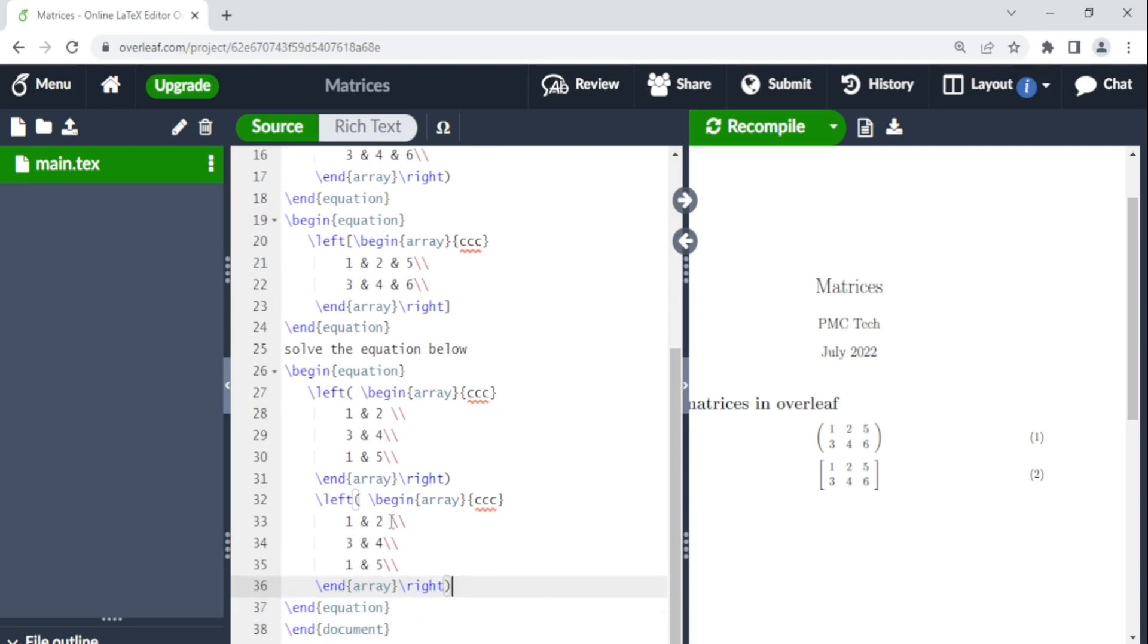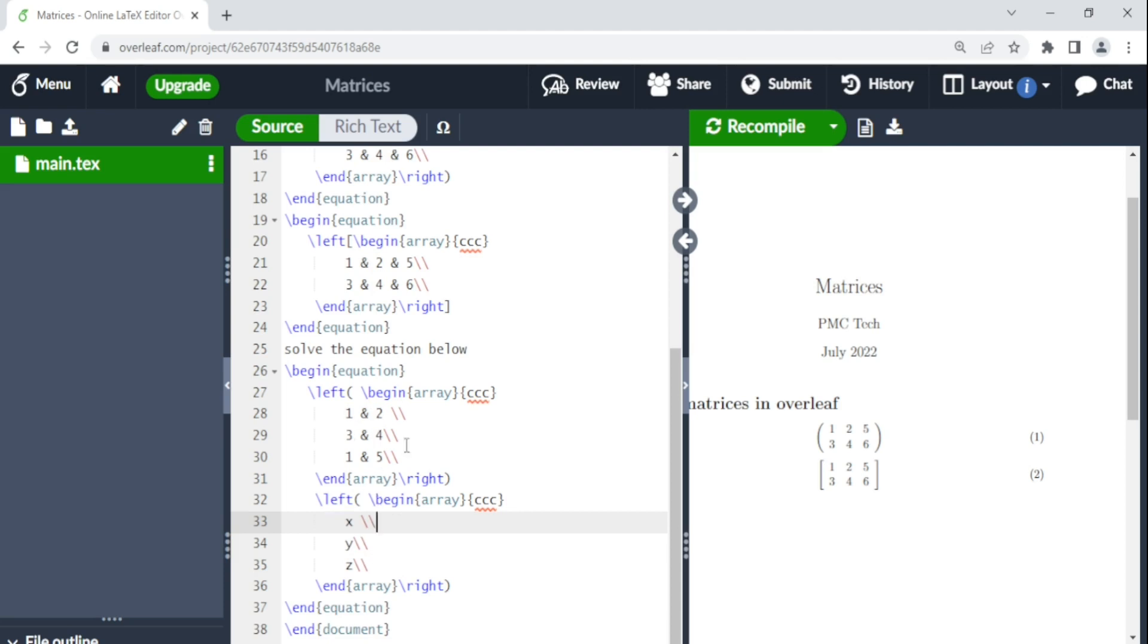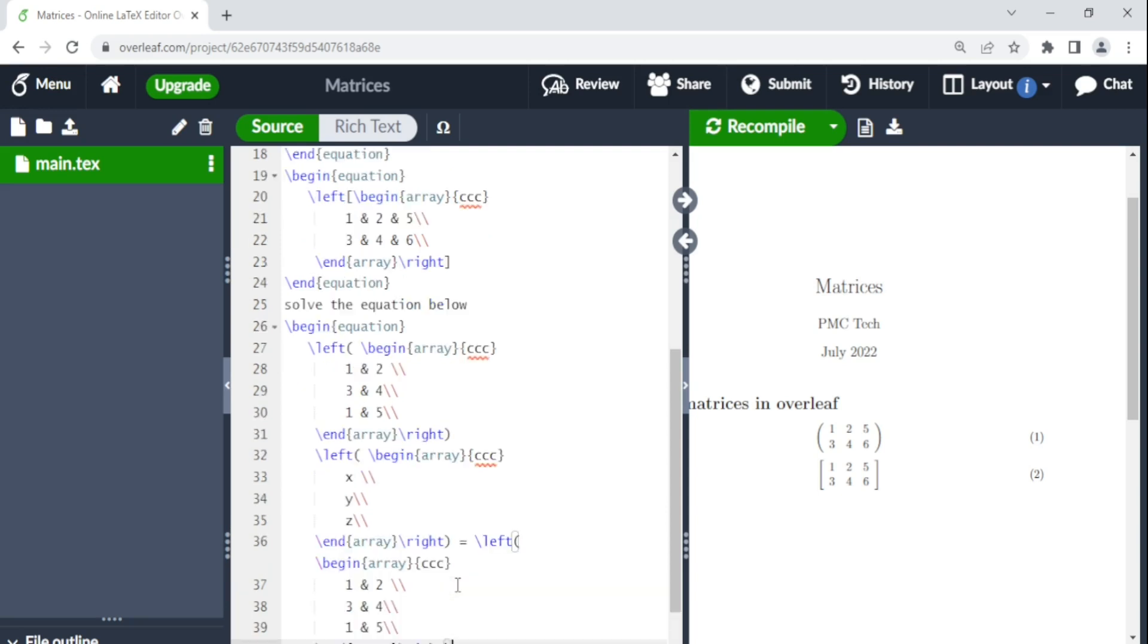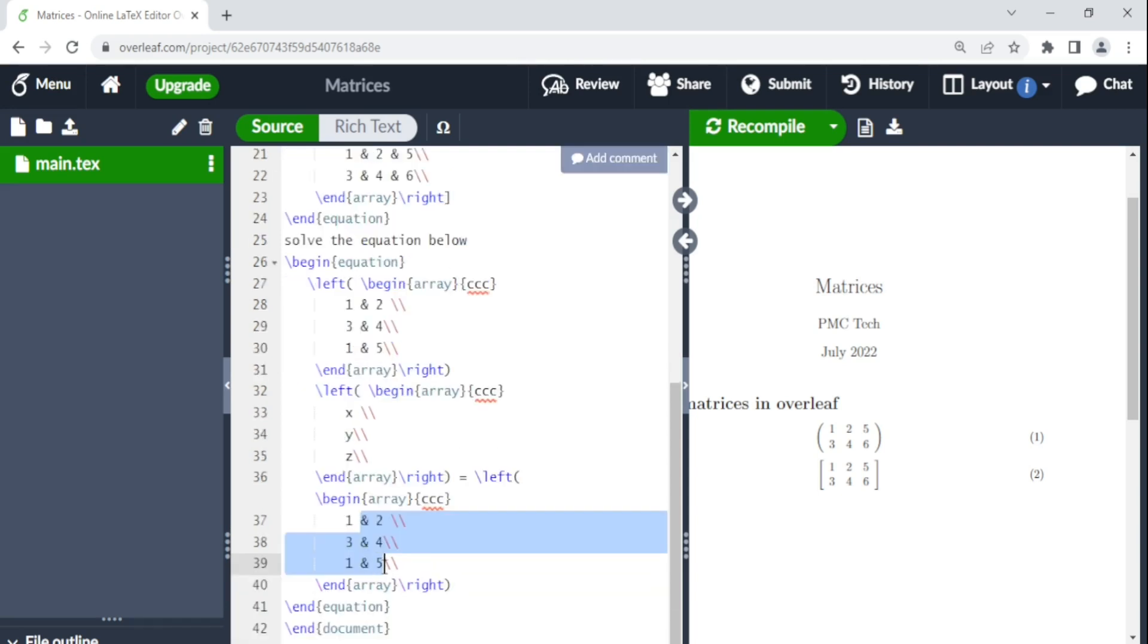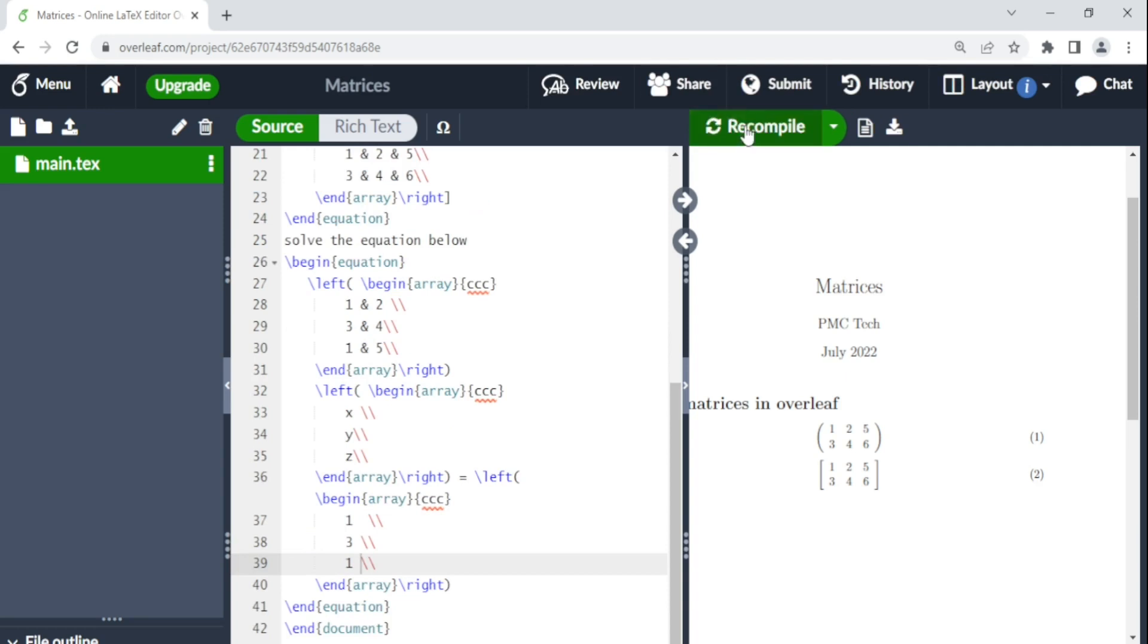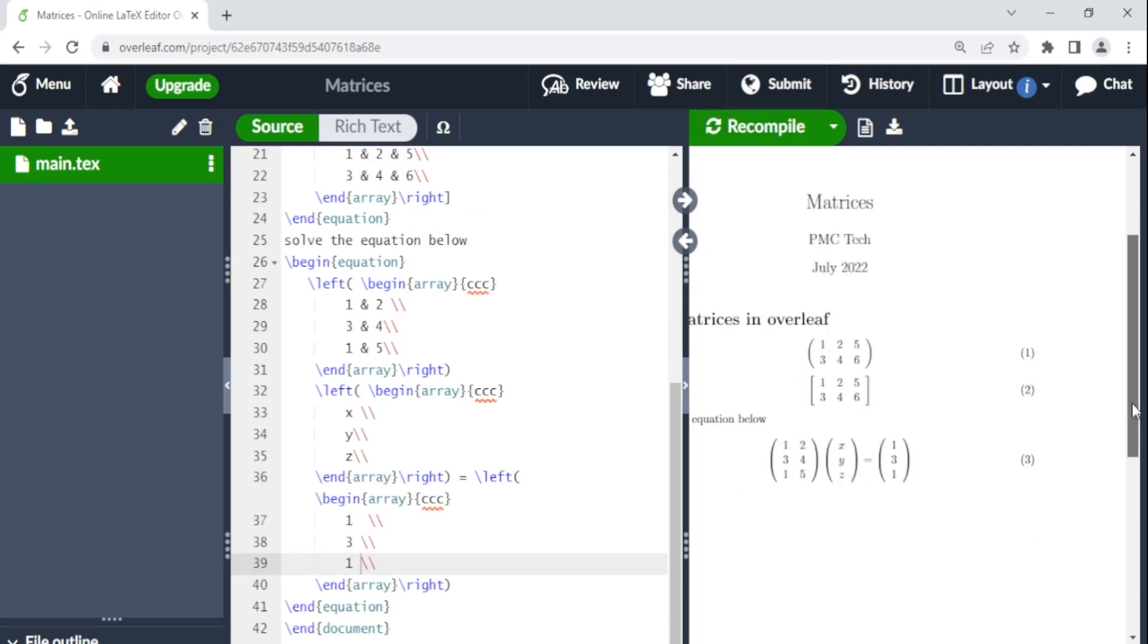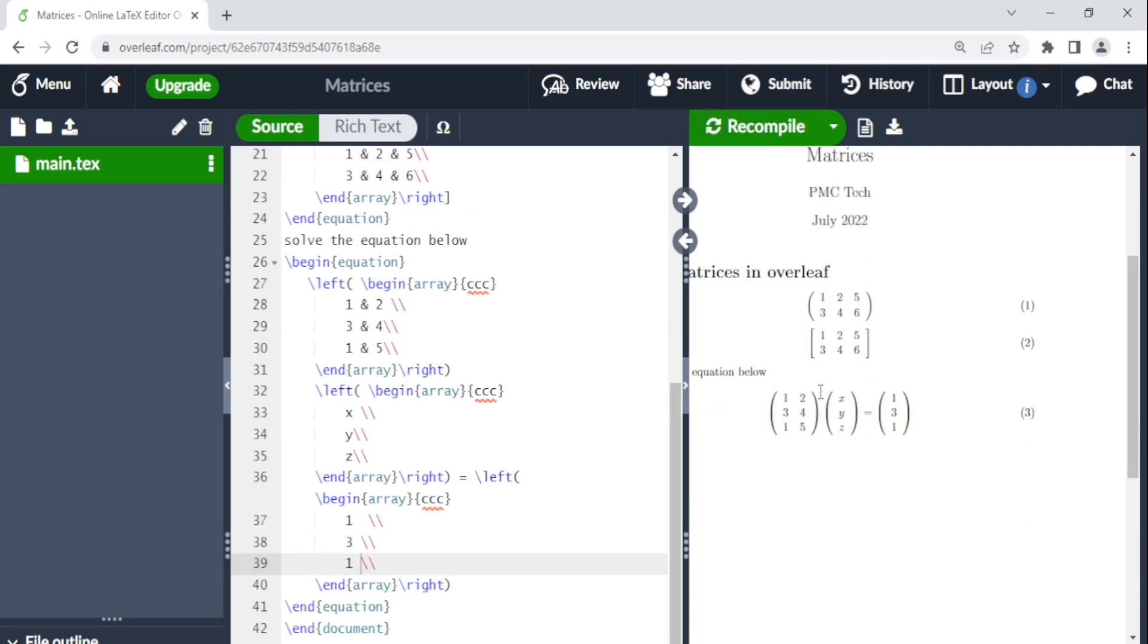So here now we have X, Y, and Z. So this multiplied by this is equal to. So here we say it's equal to. We paste this again. So we just say something like that. We recompile and there you have it. So this matrix multiplied by X, Y, and Z will give us that.